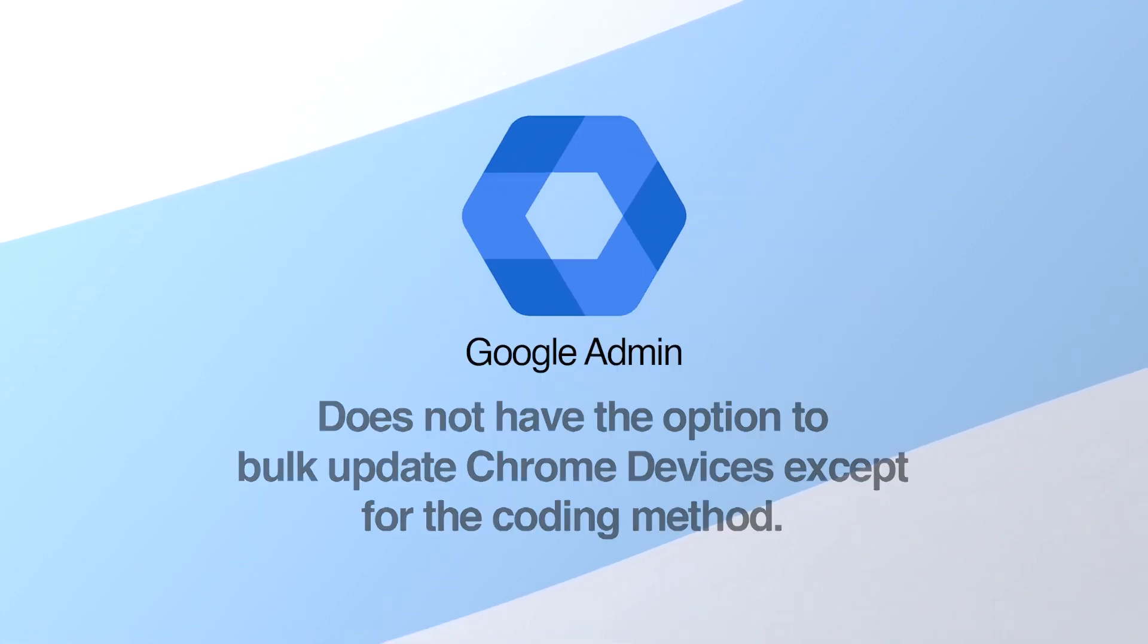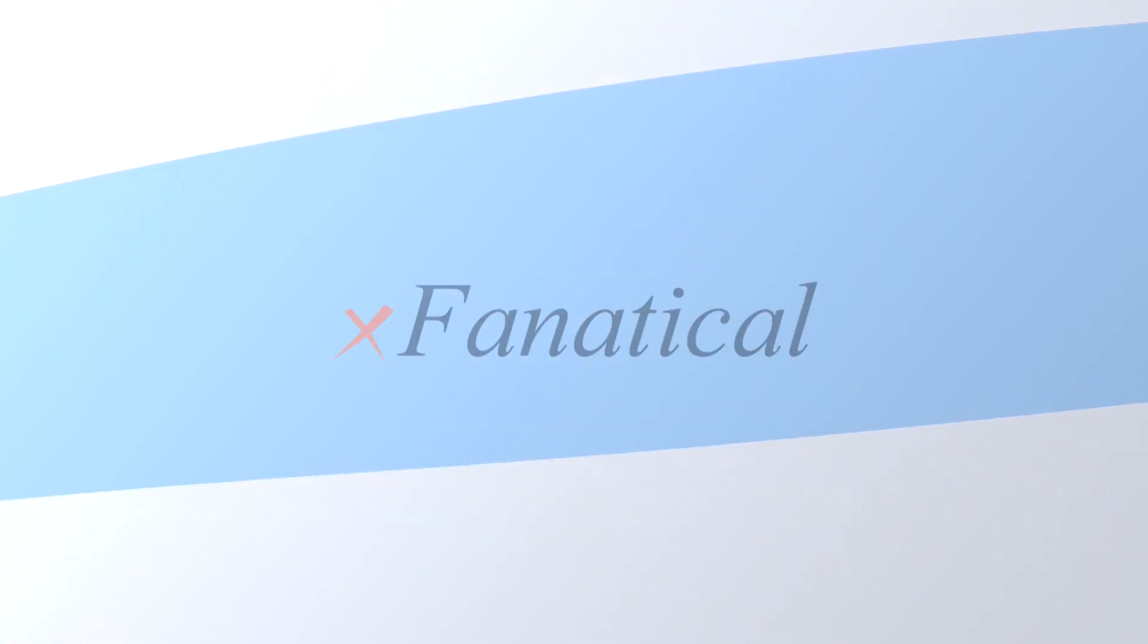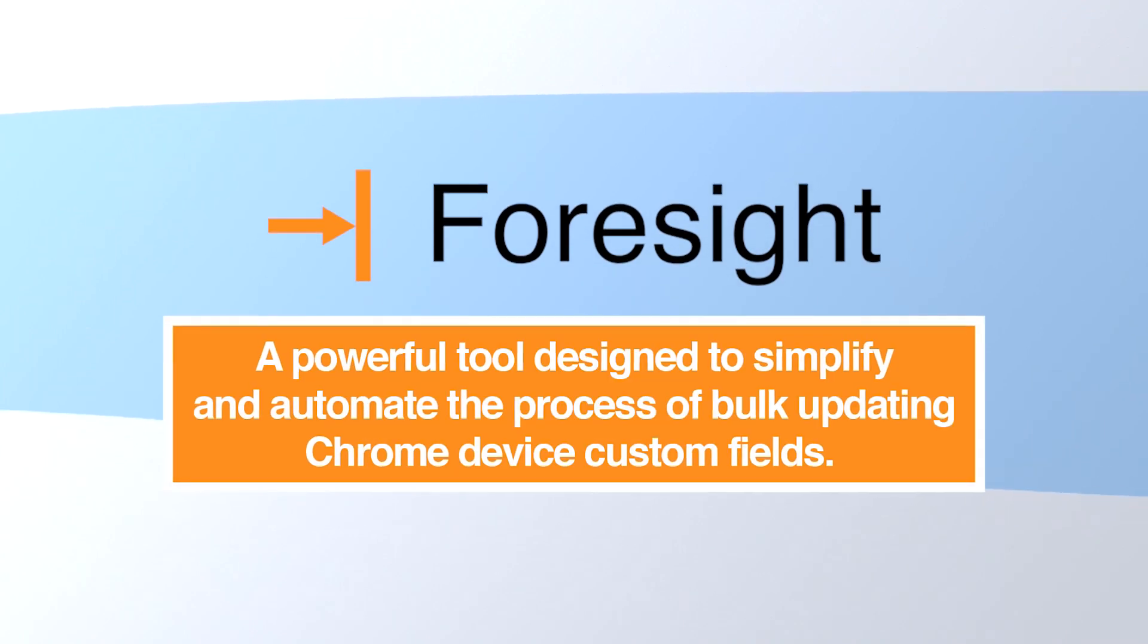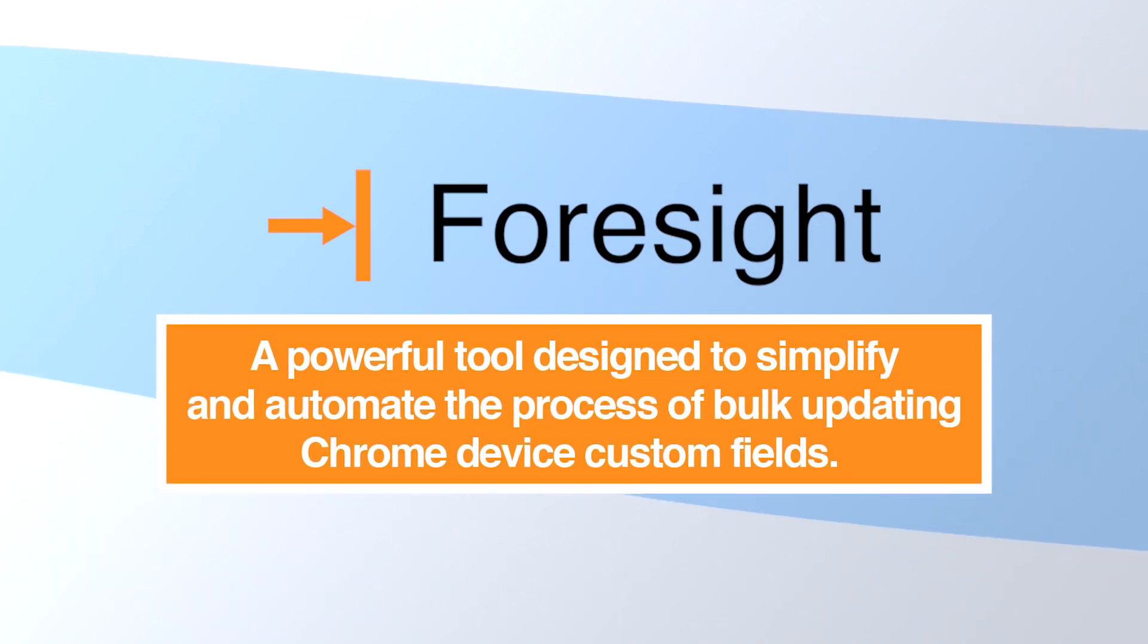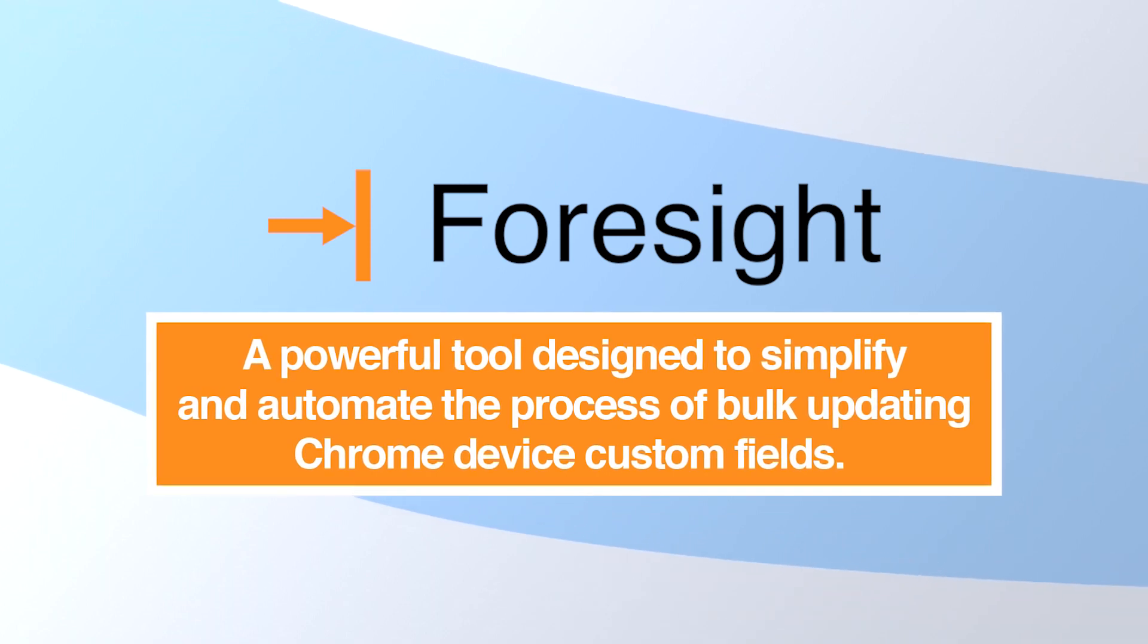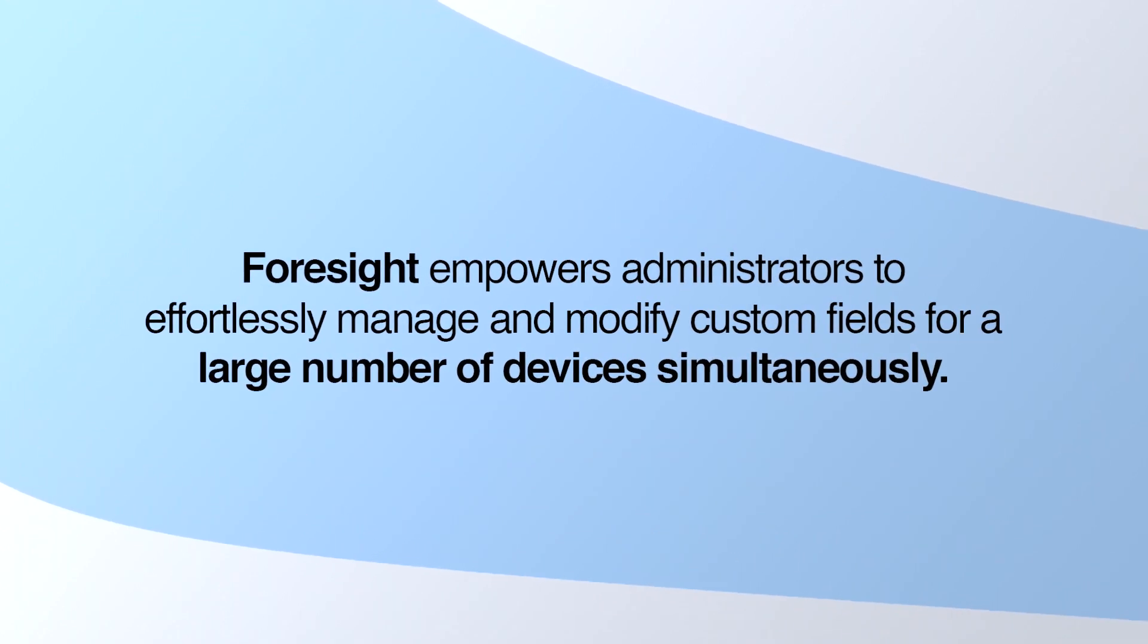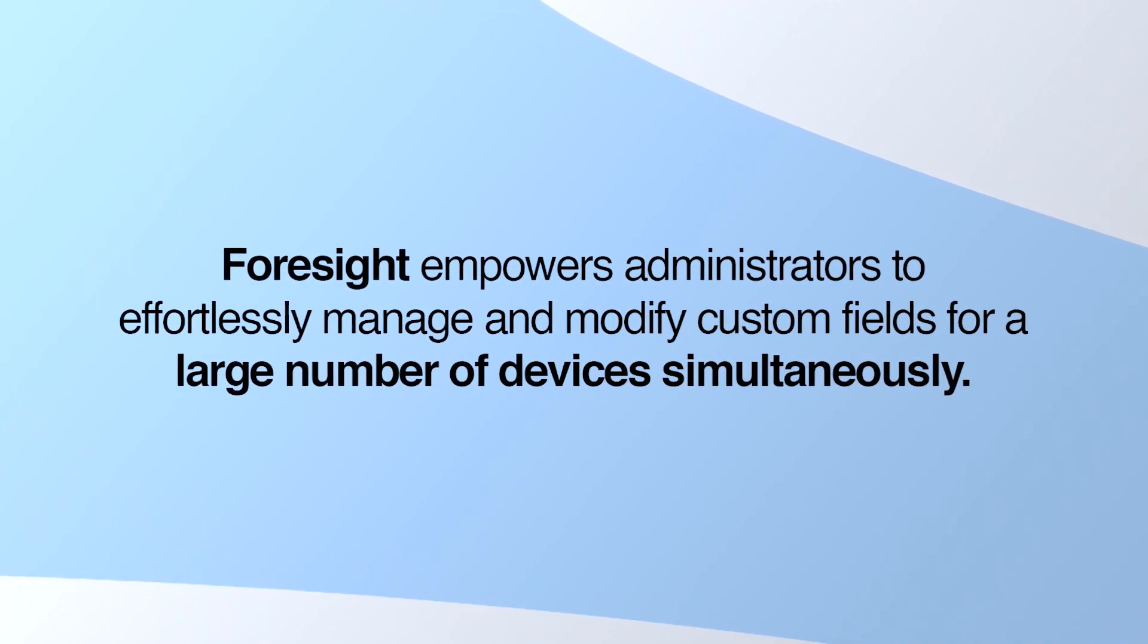Google Admin does not have the option to bulk update Chrome devices except for the coding method. XFanatical Foresight Automation Tool is a powerful tool designed to simplify and automate the process of bulk updating Chrome device custom fields. Foresight empowers administrators to effortlessly manage and modify custom fields for a large number of devices simultaneously.